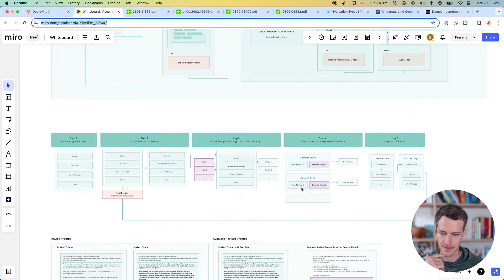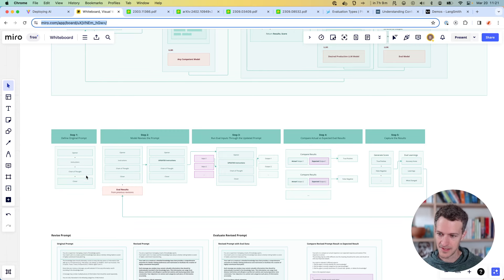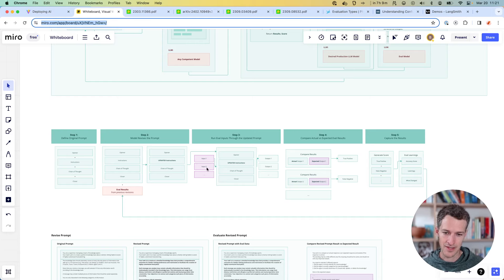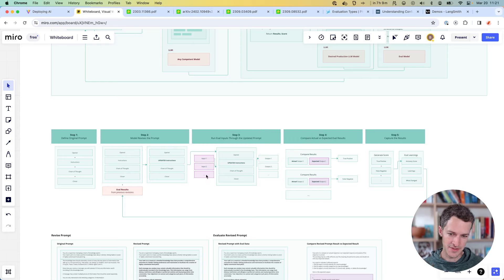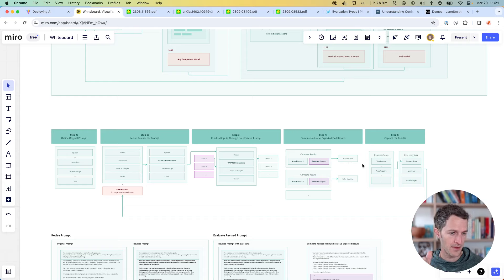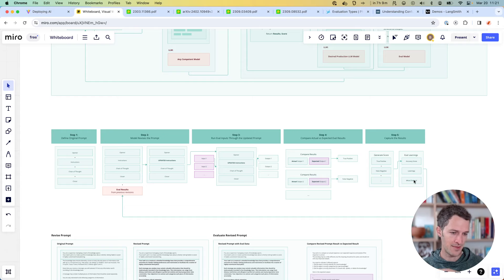To see this more clearly: step one is to define the original prompt in those few components. The model revises that by writing updated instructions as one section. Then we go through the whole evaluation process — build an evaluation dataset with lots of different inputs, run those inputs through to get outputs, run those through another model to compare against expected outputs to determine pass or fail, generate a results catalog with an accuracy score, learnings from that run, and a note of what changed. That all keeps getting passed back through the loop.